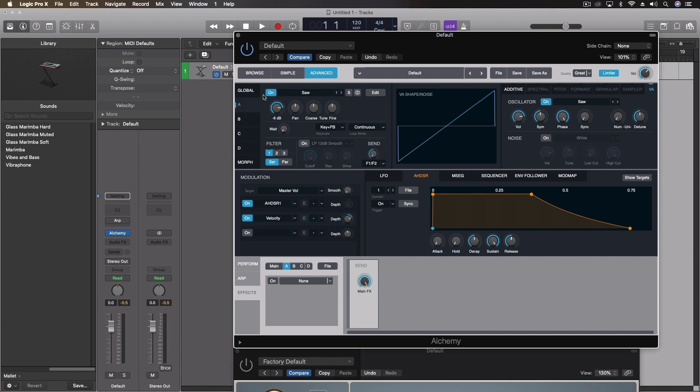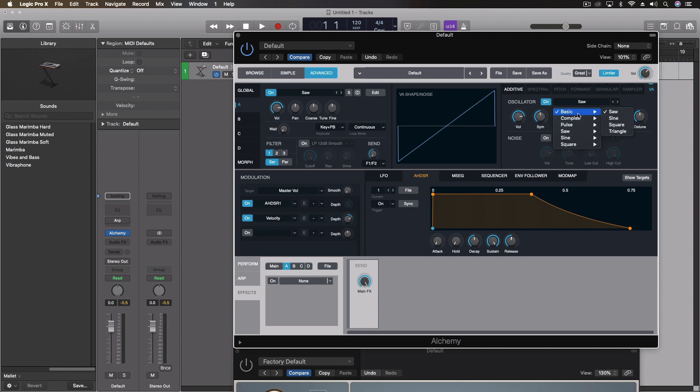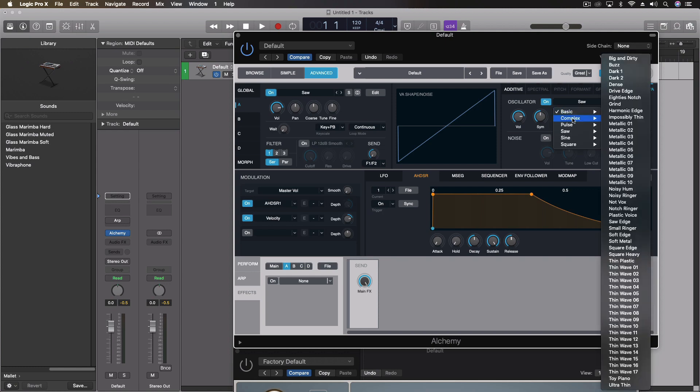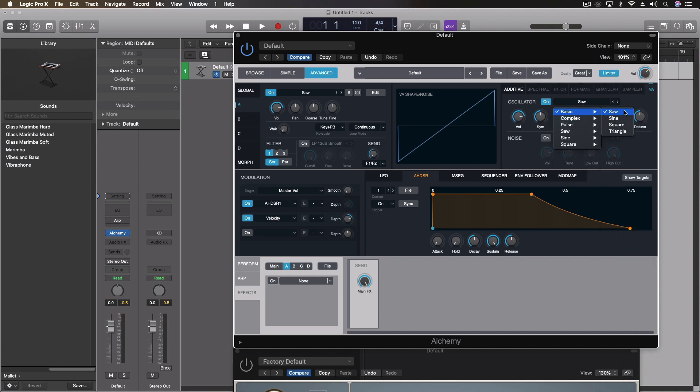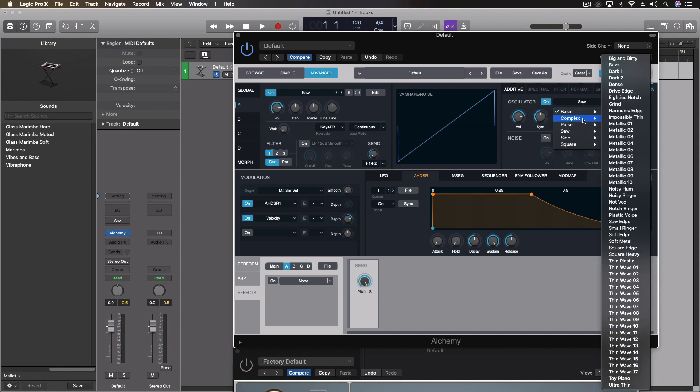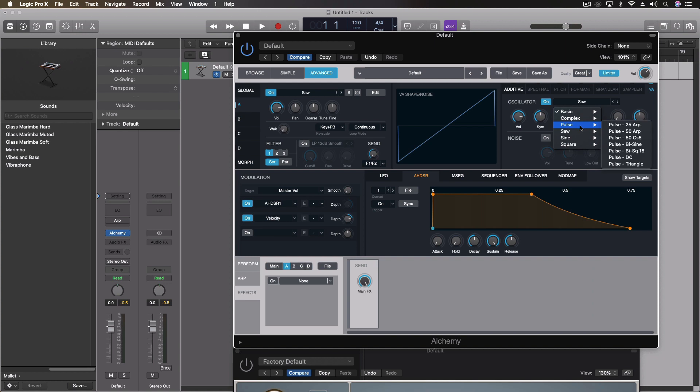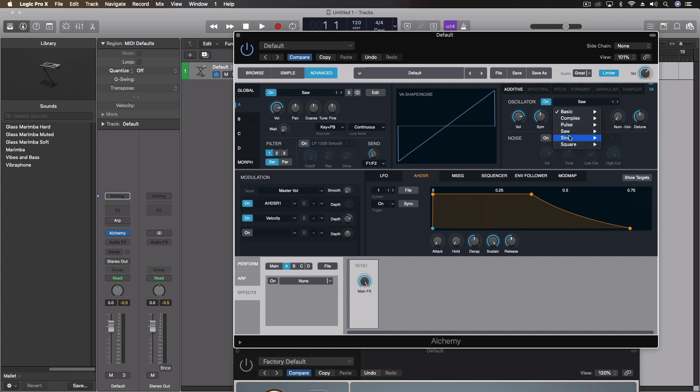Come into our A instrument, and for this we're going to come over here to the oscillator, and inside here we have all these waveforms, basic waveforms, complex waveforms, pulse, saw, sine, and square.